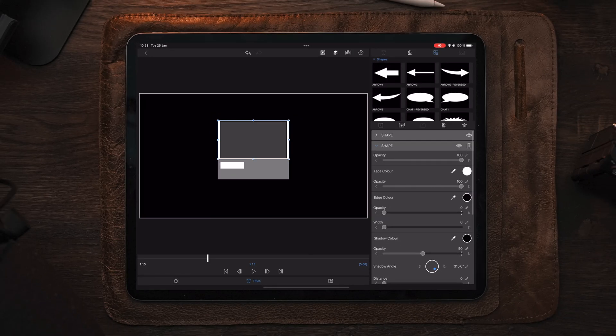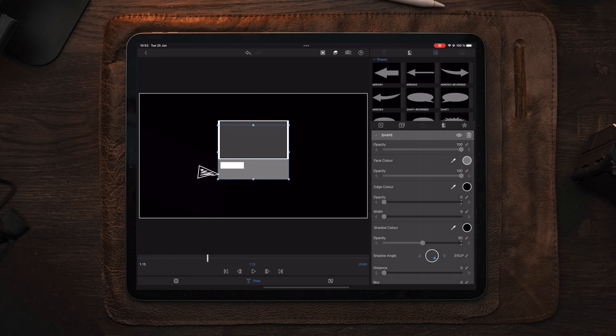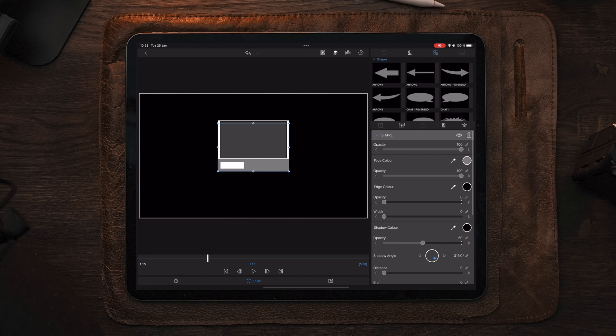After placing the subscribe button, we can see the background layer is a little bit too far down. So I'm going to select the background layer, take the handle, and adjust so we have a perfect line around the subscribe button.